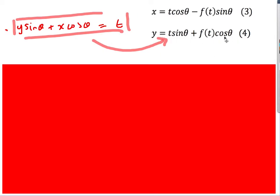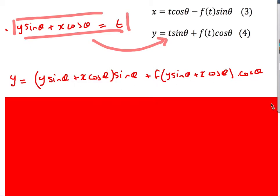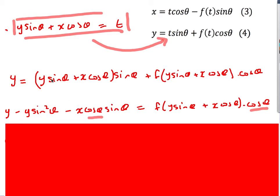I replace t with y·sin(θ) + x·cos(θ) in the second equation. It looks complicated at first, but expanding the bracket gives y·sin²(θ) + x·cos(θ)·sin(θ). Bringing the y and x terms to one side, I get an expression with y·(1 − sin²(θ)) and x·cos(θ)·sin(θ) on one side.